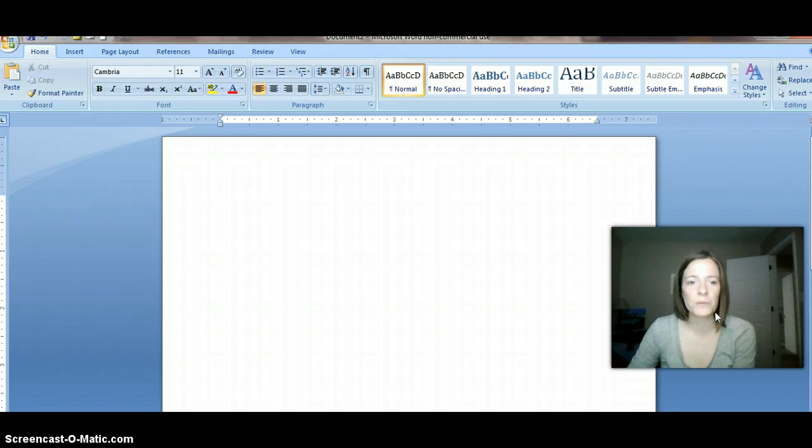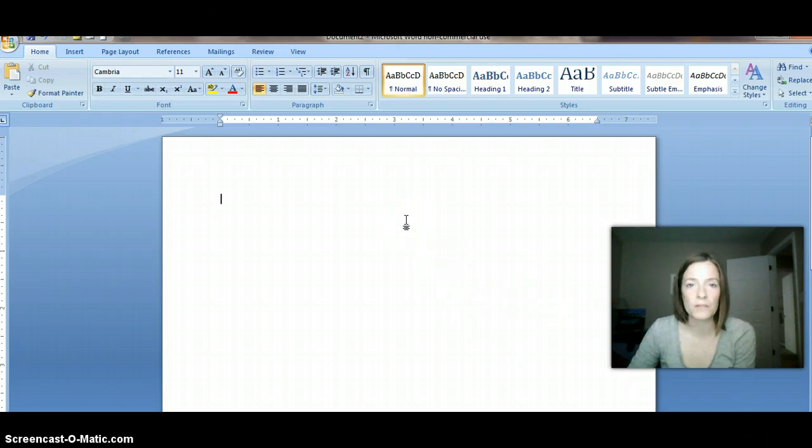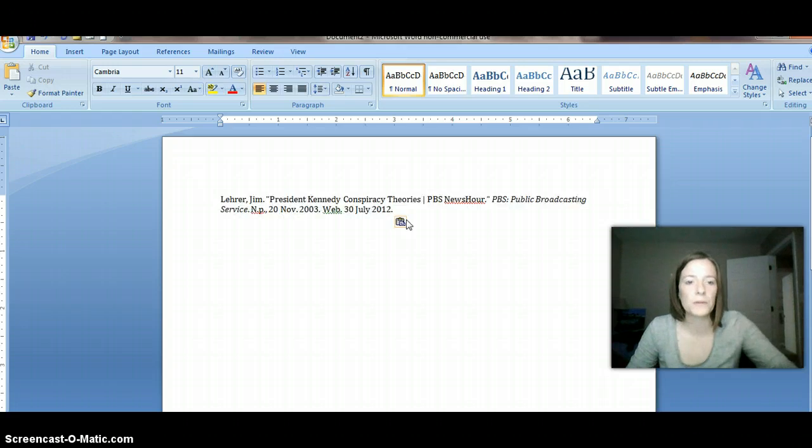So if you're using Word, what I'm going to do is just go ahead and paste a citation example that I took from one of your annotated bibliographies. So here it is.